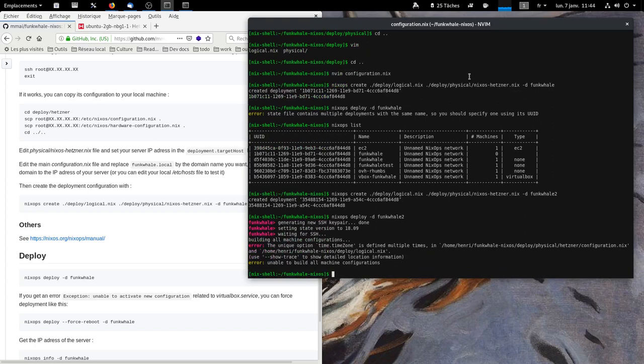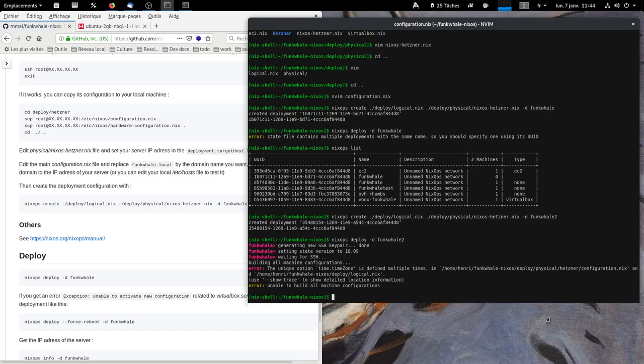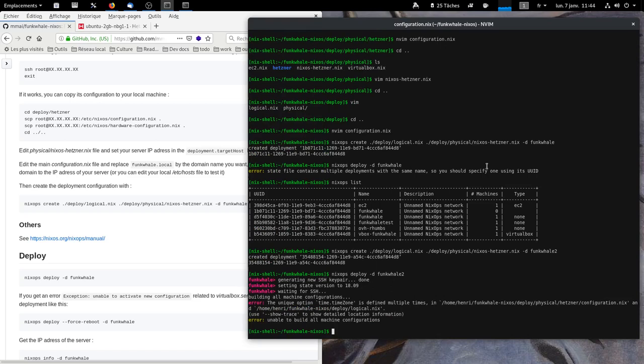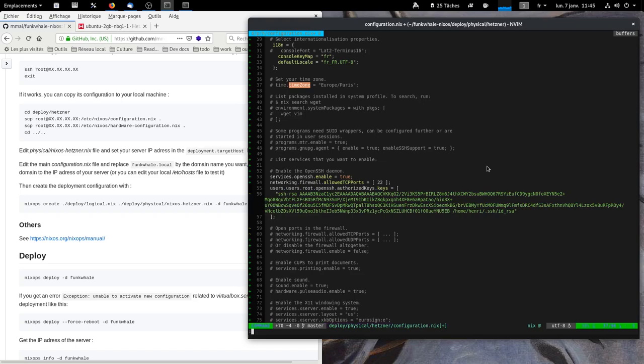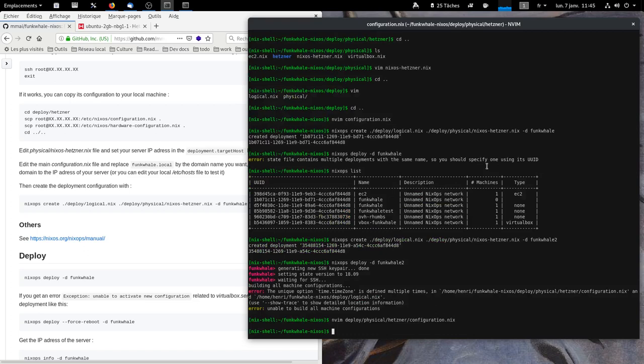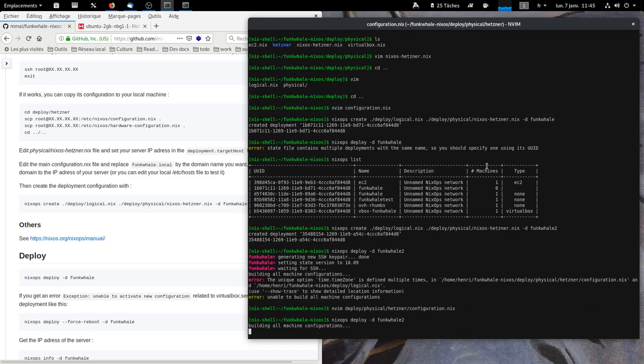Oh yes. We have the time zone also duplicated in the two files. So, I'm going to edit it. Deploy physical Funkwhale configuration time zone. We don't need it here. Now, it's working.